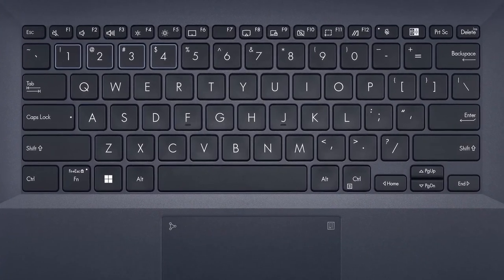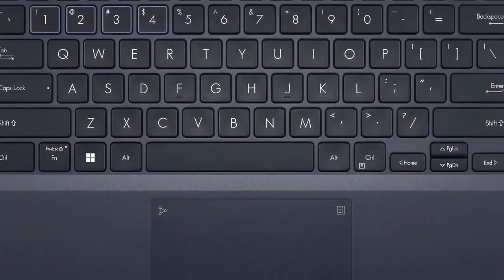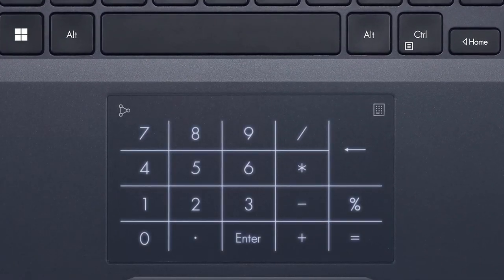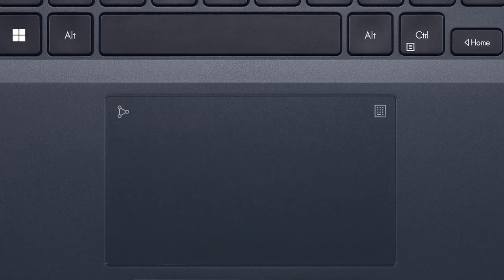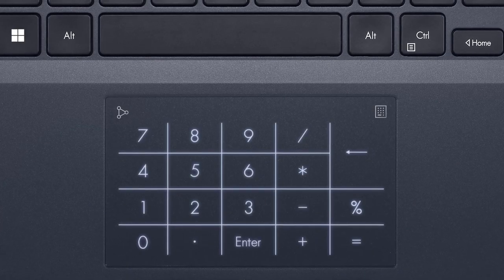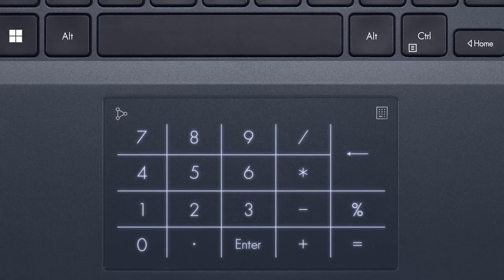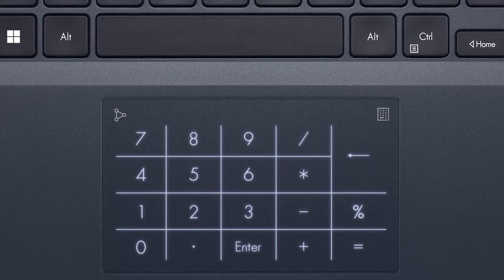The keys are big, so there's no space left for the numpad, but we have the cool LED illuminated keypad hidden in the trackpad, called ASUS number pad. It's a bit small for our taste, but it's still good.